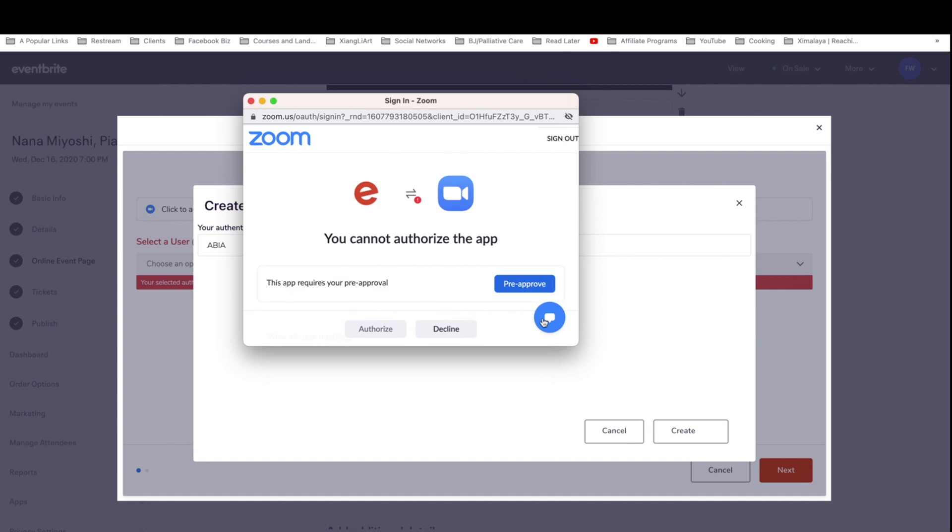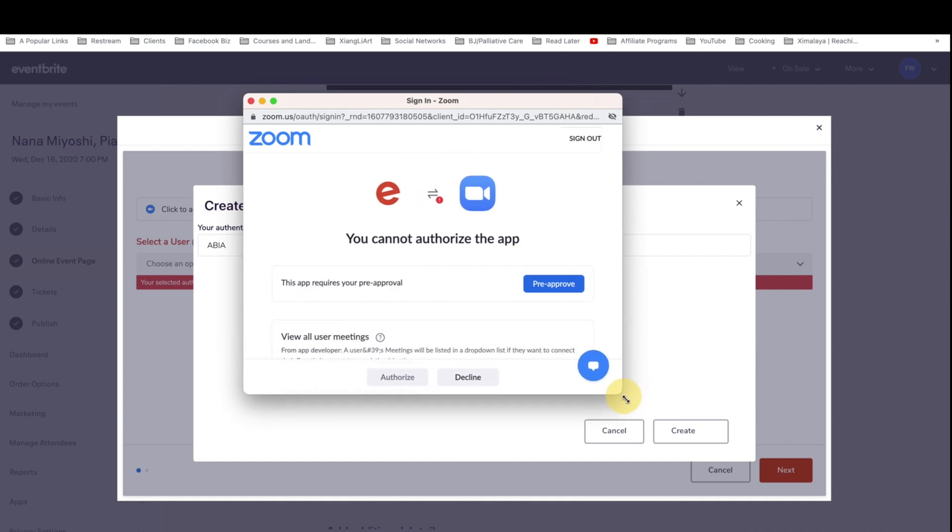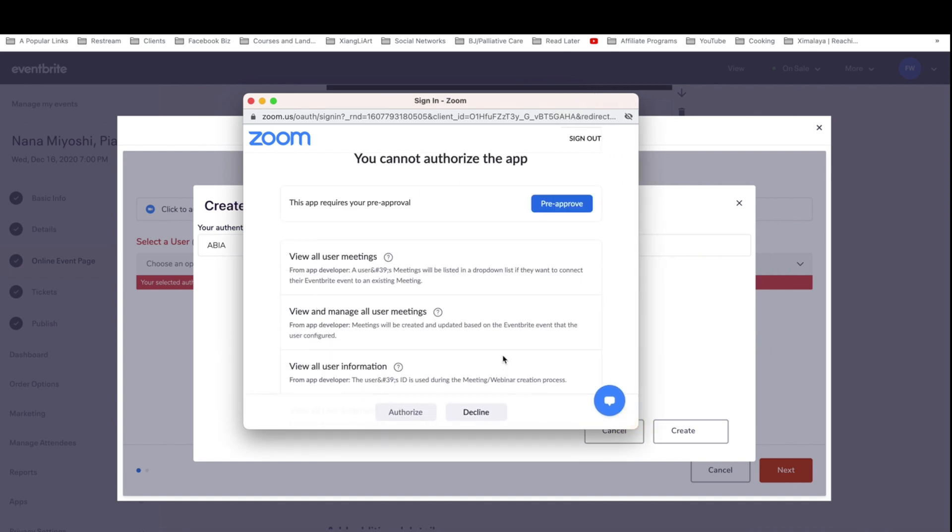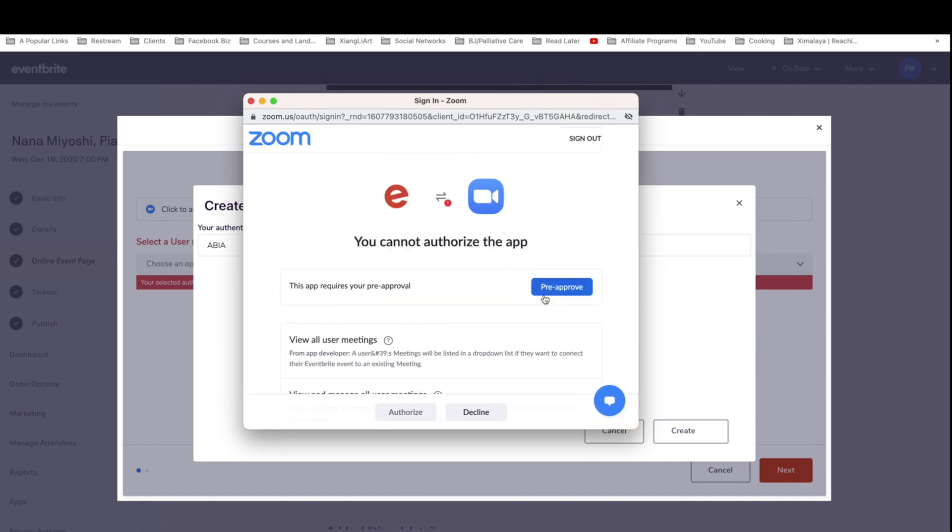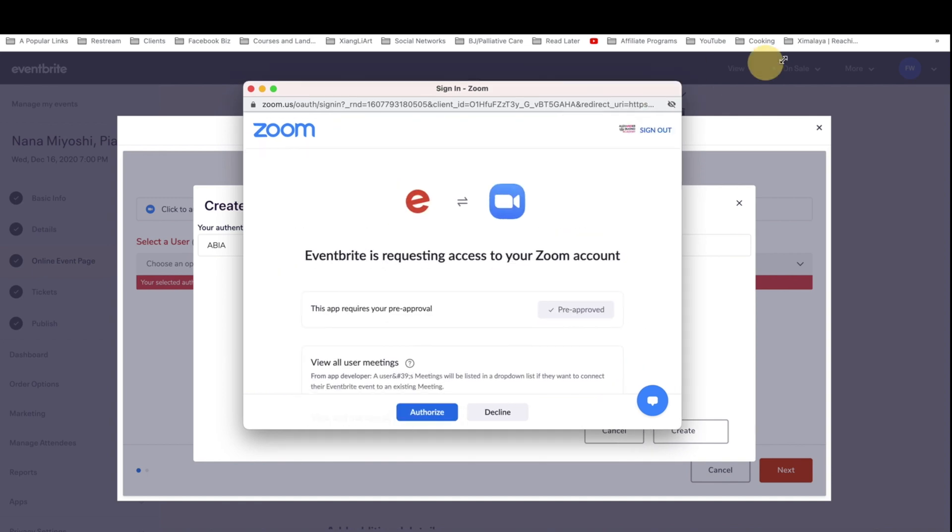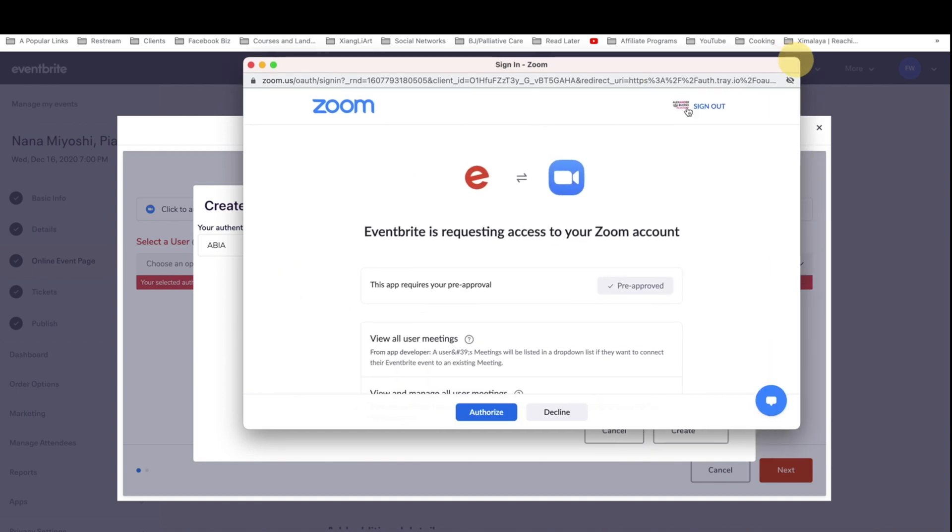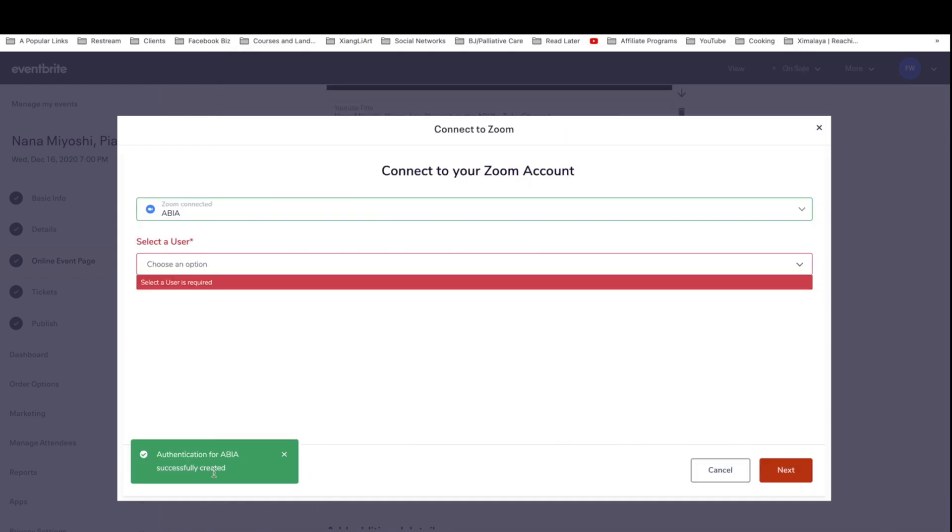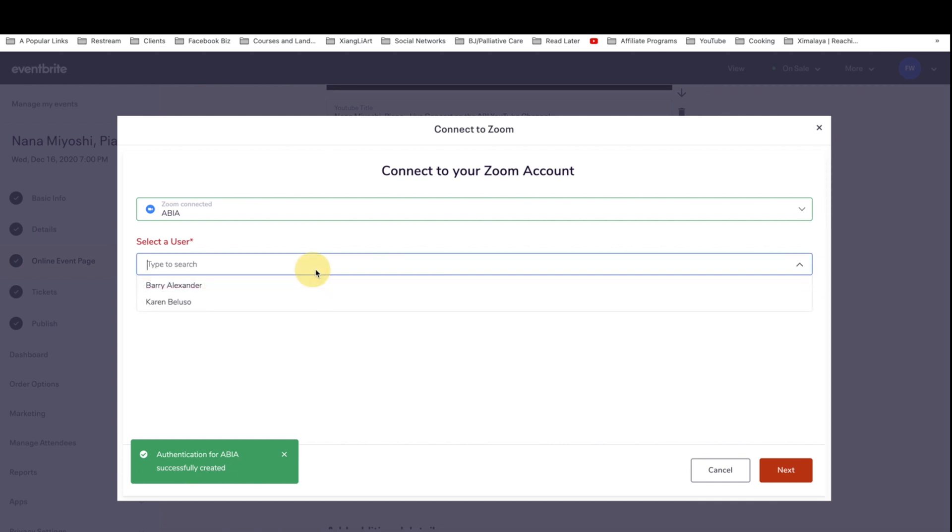And remember that this does require pre-approval. So let's click on pre-approved and make sure you're signed into the right account. You can tell that by this little icon here and click on authorize. So now there's a green pop-up. It says authentication for ABIA successfully created.